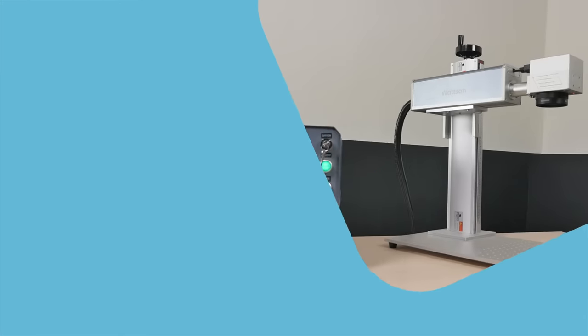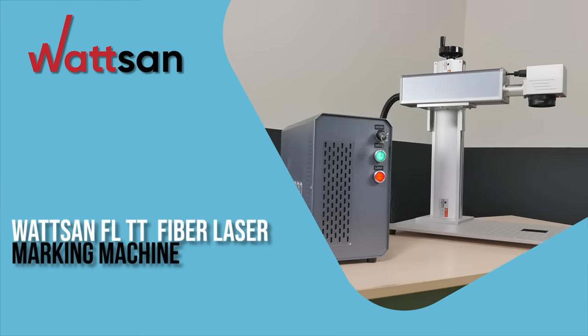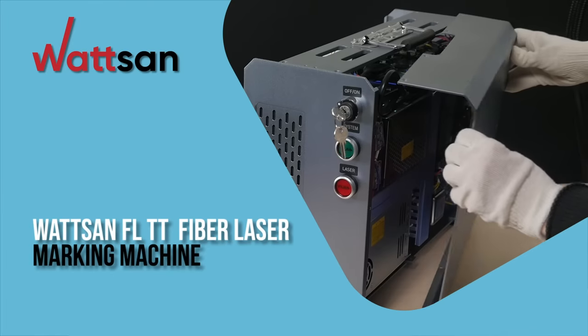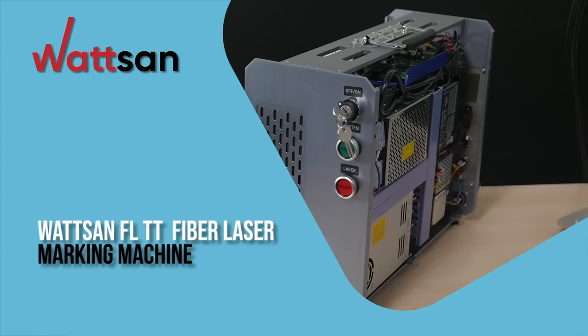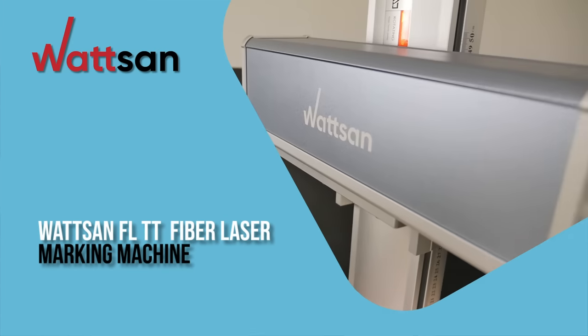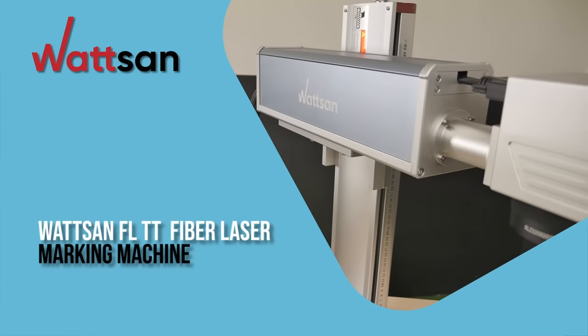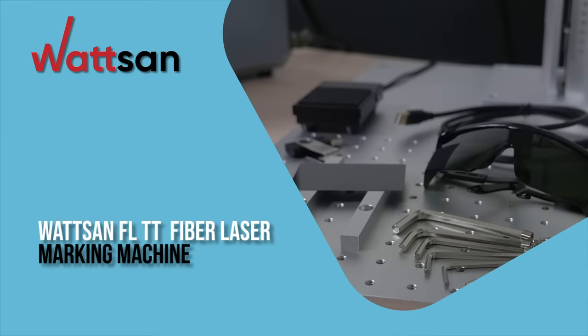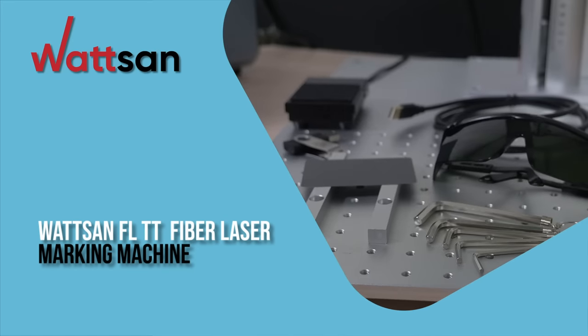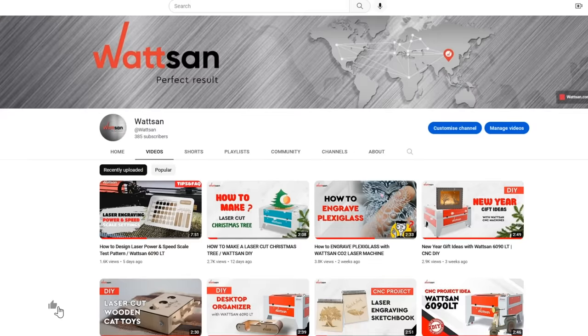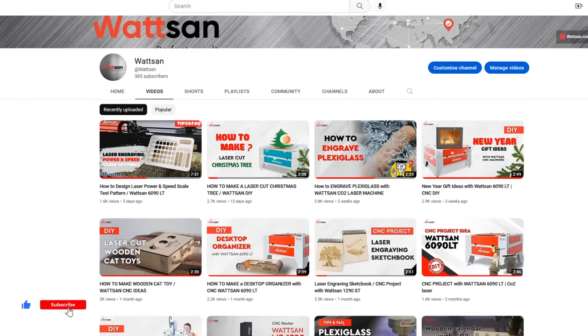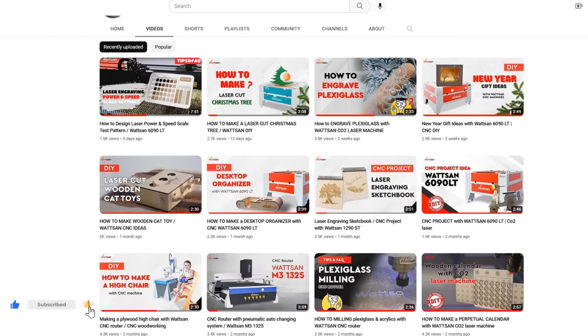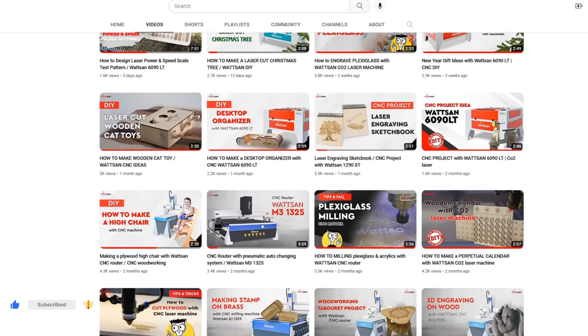We have updated our range of equipment, and here is the new Watson FL-TT Fiber Laser Marking Machine. Hello, this is Watson. We are happy to greet you on our YouTube channel.